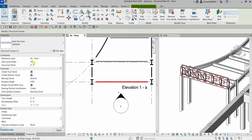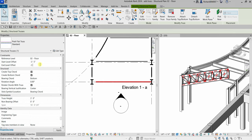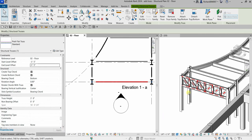So now I'm going to type 3 space 5 — that's 3 feet 5 inches — and make it negative for the Start Level Offset. For the End Level Offset I'll also type 3 space 5, negative as well. I'll click Apply — there you go. Both the start and end level offsets are now minus 3 feet 5 inches.